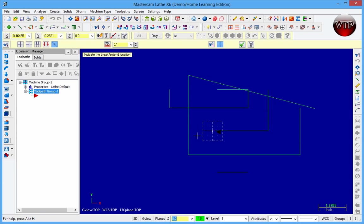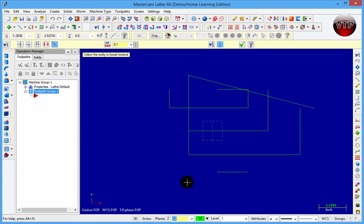If I want to extend this line all the way to this other line, I select that line and then extend it to here. That covers the trimming and extending features of Mastercam Lathe X6.